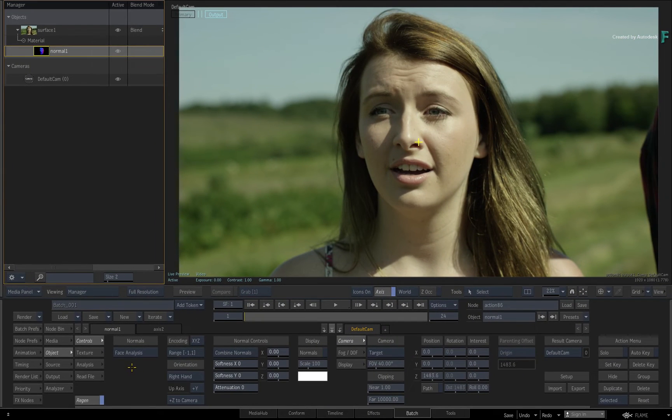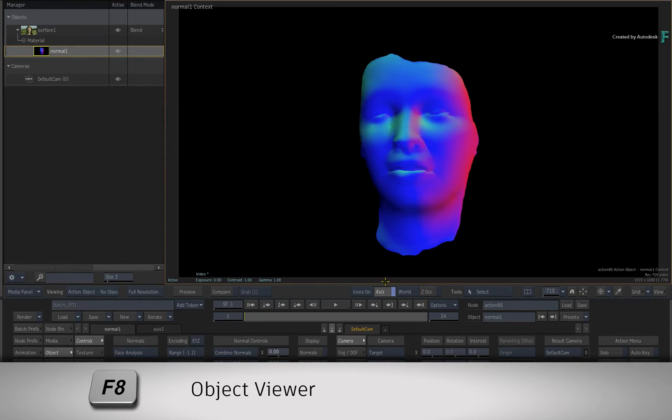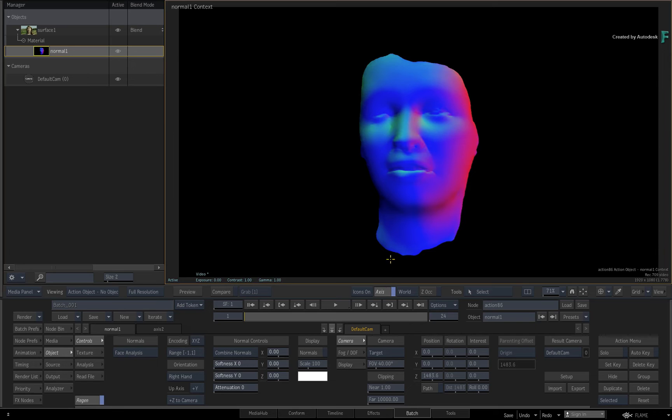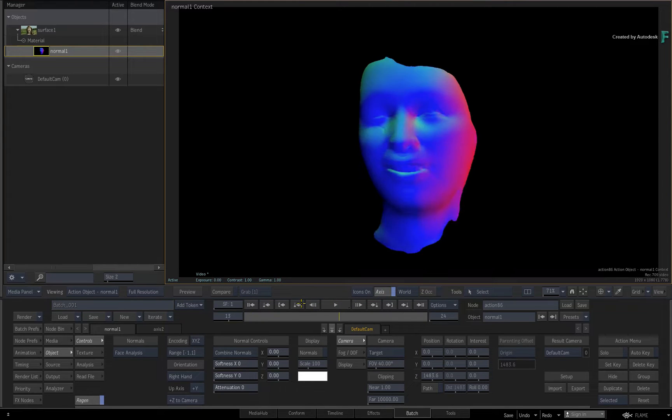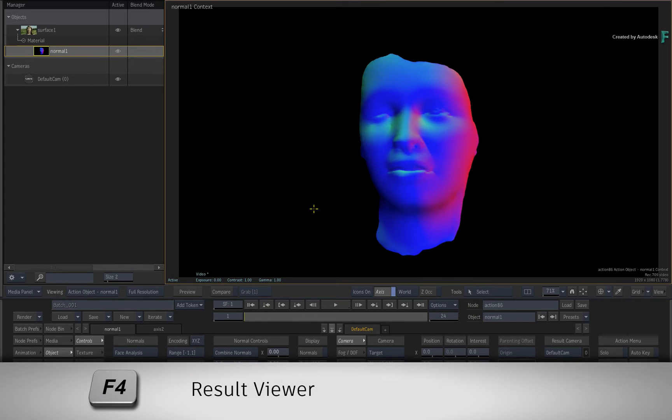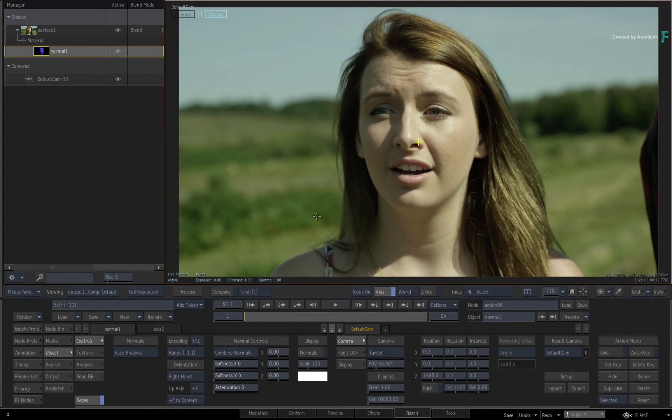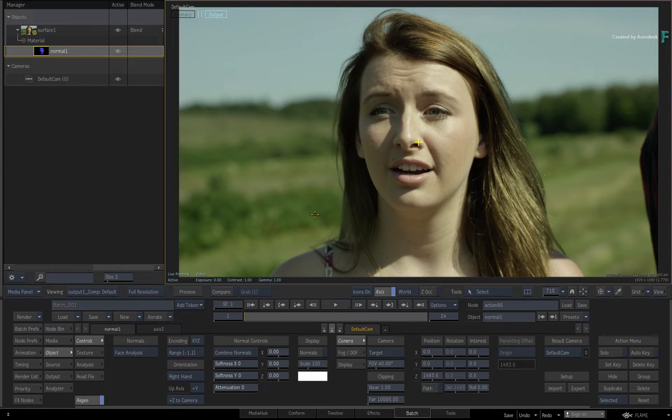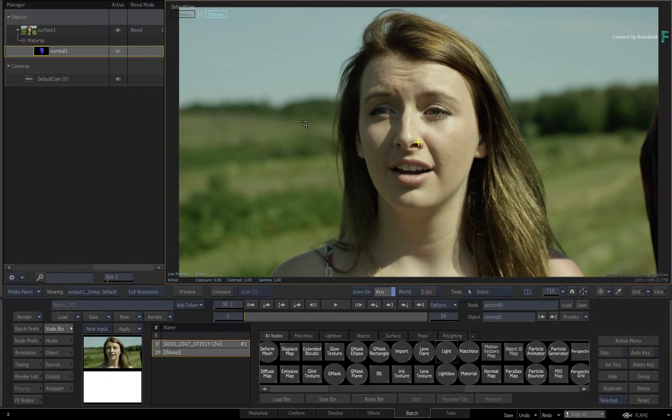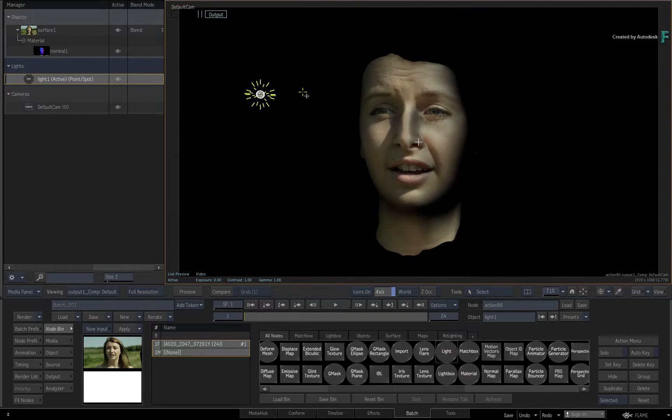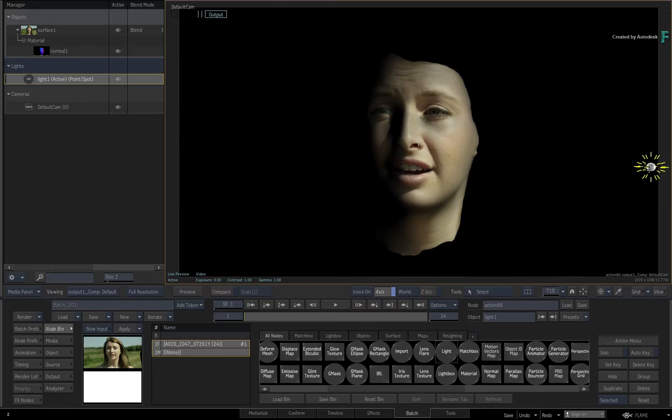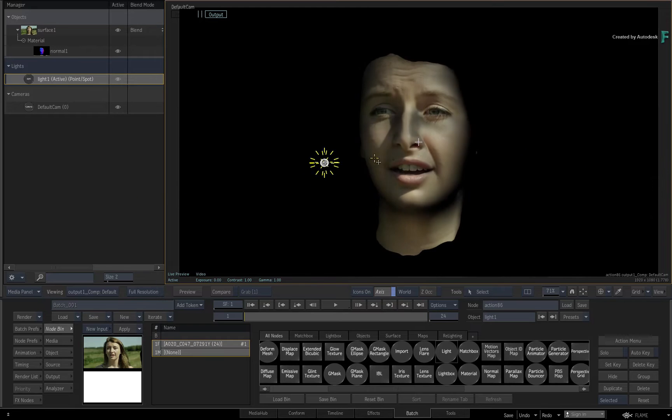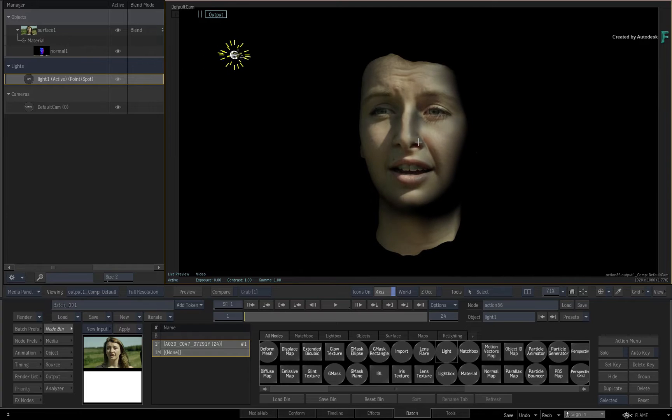Hovering over the result view, you can toggle to the normals object viewer with F8. The face detection has worked pretty well in this case, and no constraints are needed. Go back to the result view with F4. Now at this point, if you went to the Action node bin and dragged a light into the 3D composite, you can see how the normals are re-lighting the face in a really cool way. You could use this for other creative ideas, but ideally, you are missing the rest of the shot.